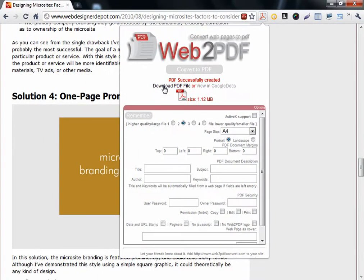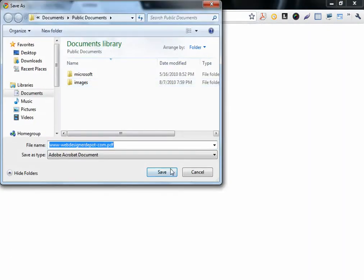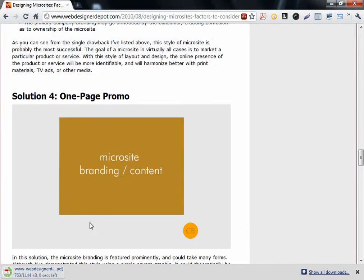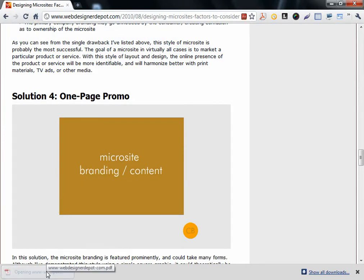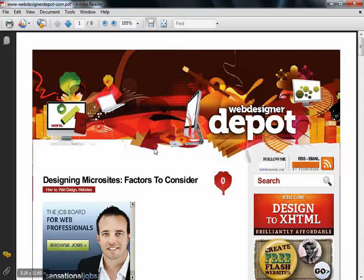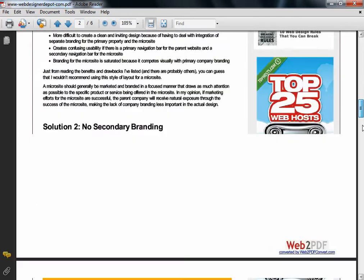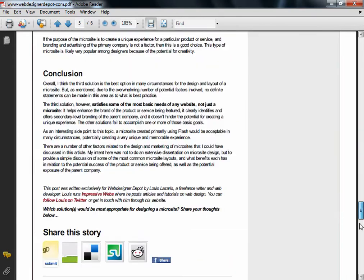Now when you click download PDF file, save it, open it, and you'll see it's a PDF file. Very good.